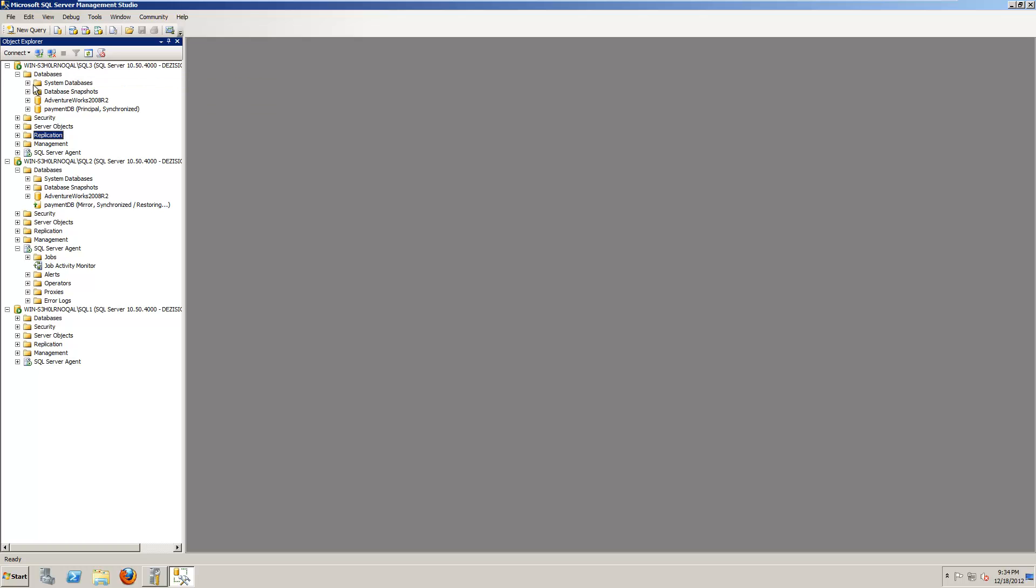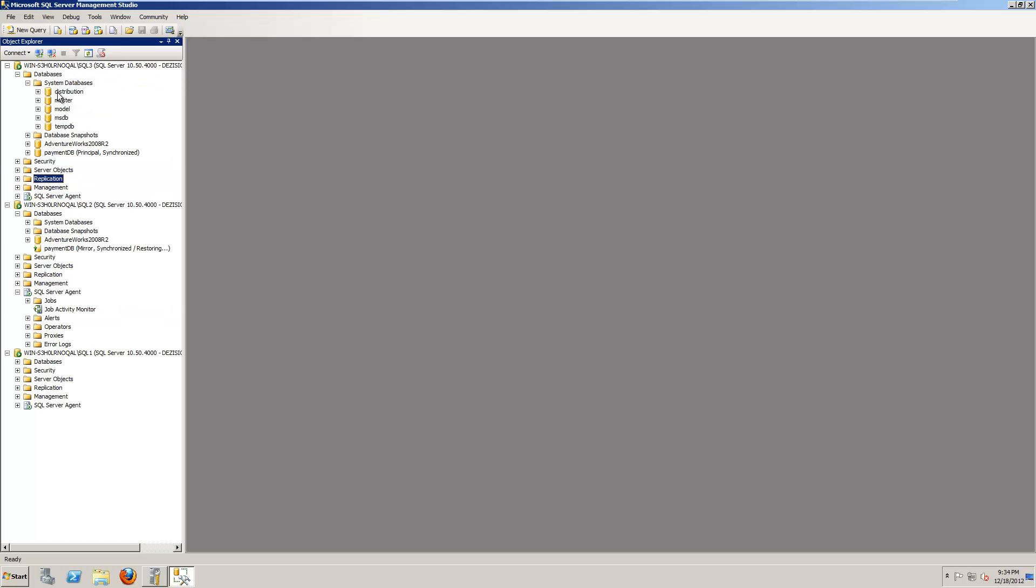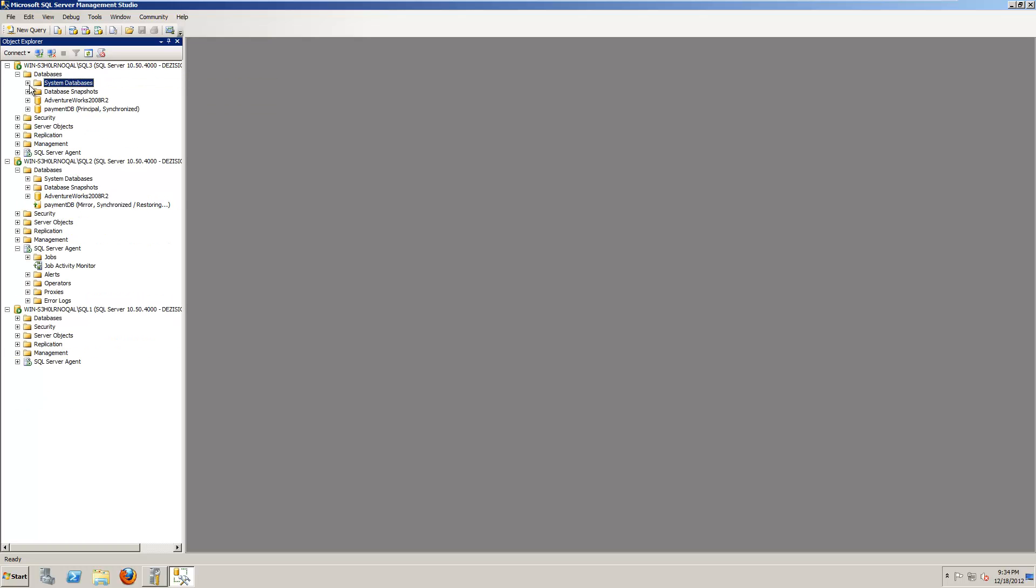And now I have set up the distributor on SQL3. You can see it by having a database called distribution. When you do it live, you have another server and another instance in place, a distributor on its own server.